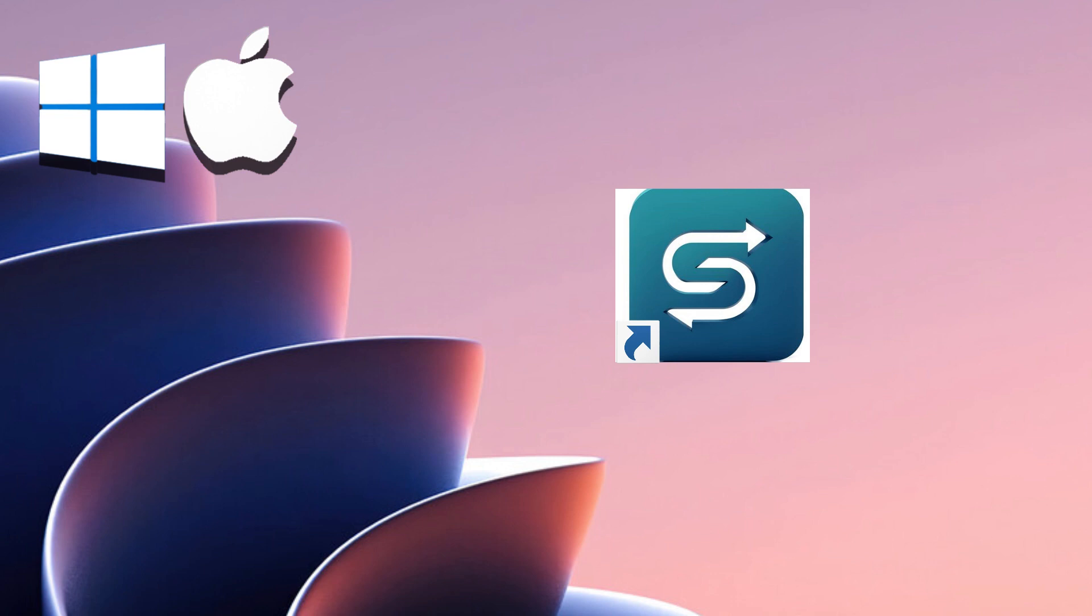Switch seamlessly between macOS and Windows with a single click. Experience the best of both worlds, enhancing productivity and broadening your software options.